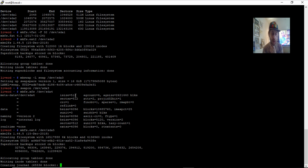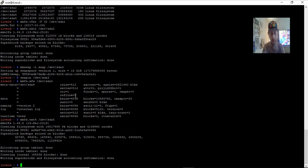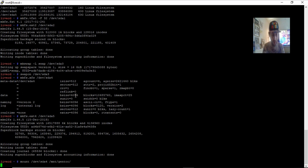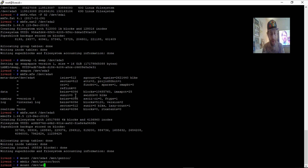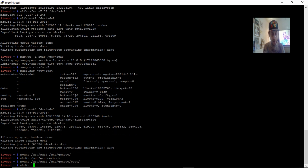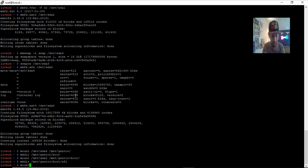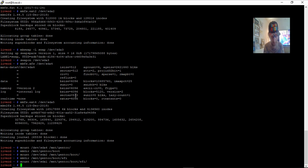The next thing we're going to want to do is mount. 'mount /dev/sda4 /mnt/gentoo'. Then 'mkdir /mnt/gentoo/boot' and 'mount /dev/sda2 /mnt/gentoo/boot'. You've got to get these numbers right, guys. Then 'mkdir /mnt/gentoo/boot/efi' and 'mount /dev/sda1' which resides inside boot. They're all mounted. Now 'cd /mnt/gentoo'.